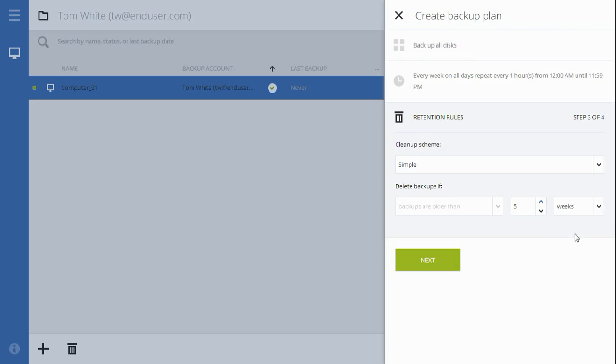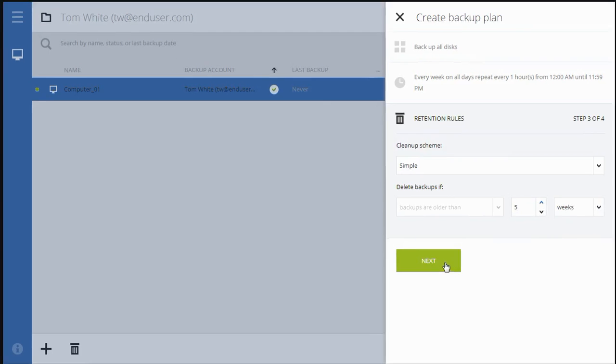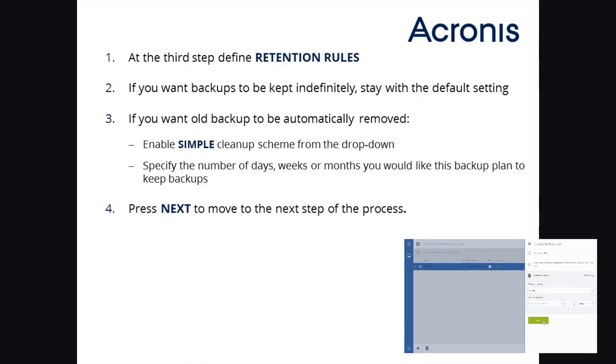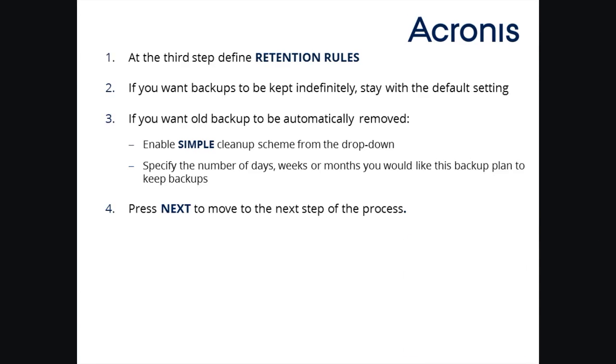When it's done, press Next to move to the final step of the backup plan creation. Here's a quick summary of the actions you have to take on step three. As you see, the backup plan will not only backup your computers but will also make sure that outdated backups are automatically removed, saving time and effort.